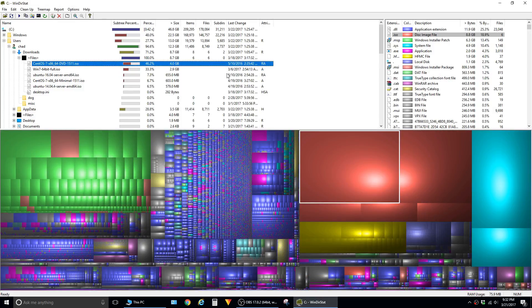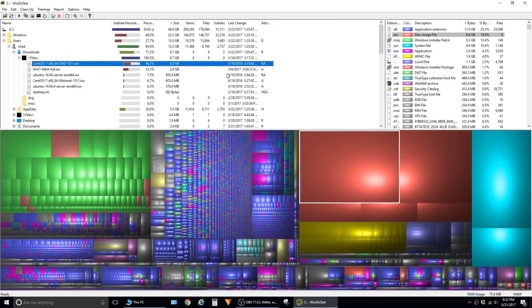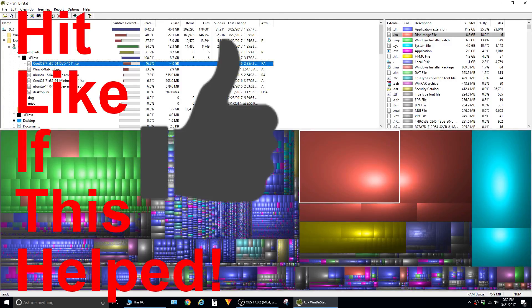Hopefully this utility helps you determine if there are files wasting space so you can free up some storage on your hard drive. Hit the like button if this video is helpful, and thanks for viewing.